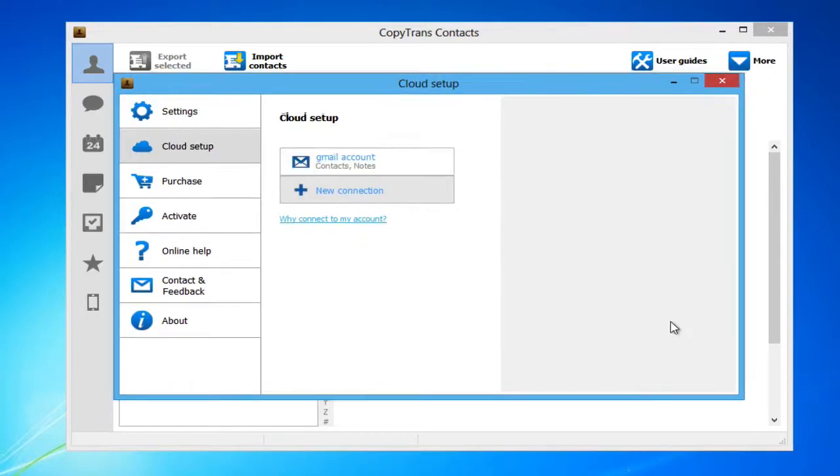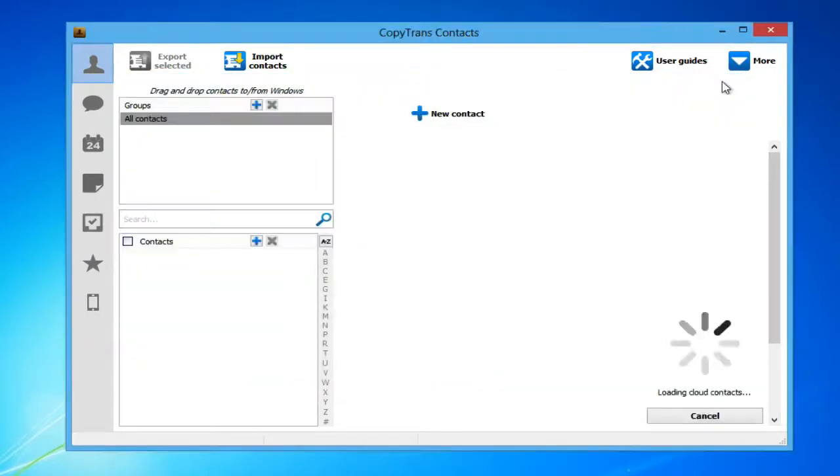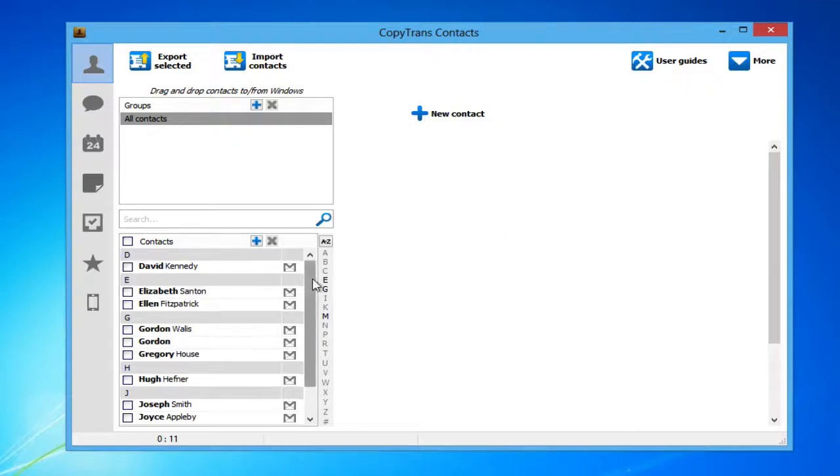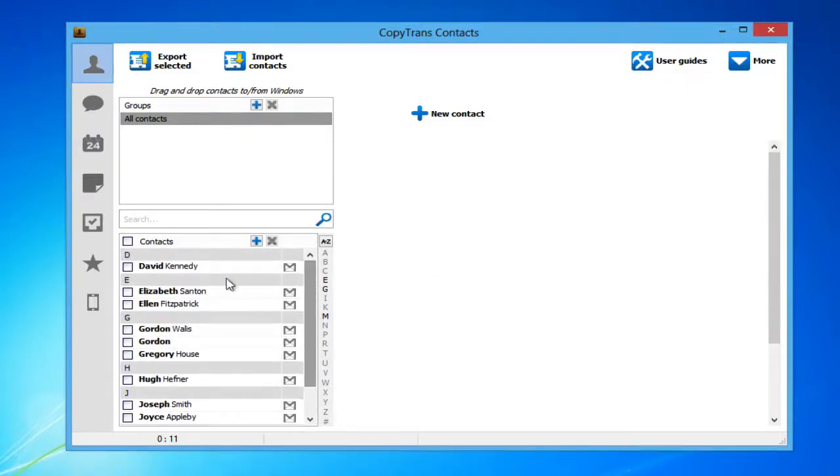Close the Cloud Setup window. You will now see all of the contacts sourced from your Gmail account. They are marked with the small Gmail symbol to the right of each contact.